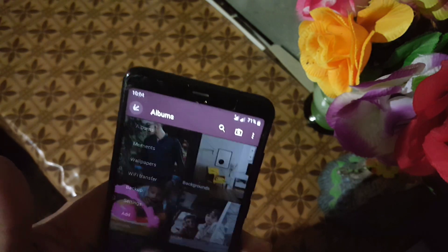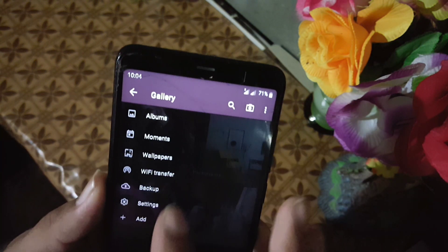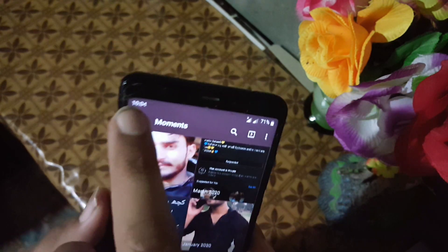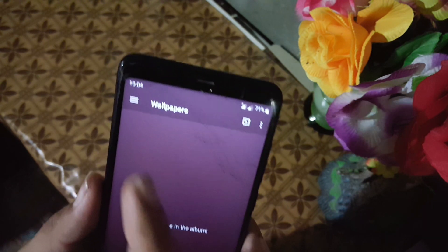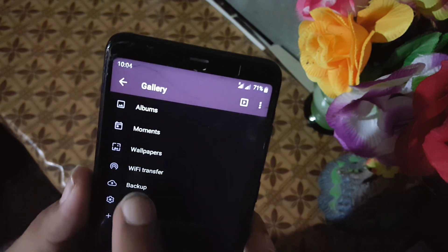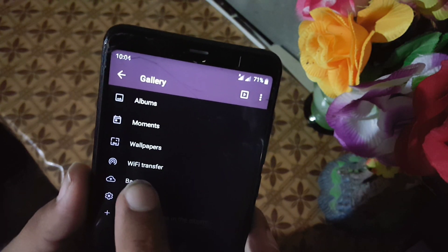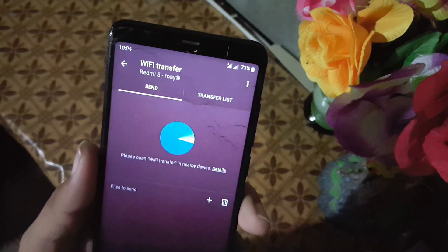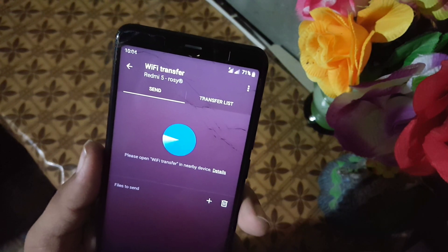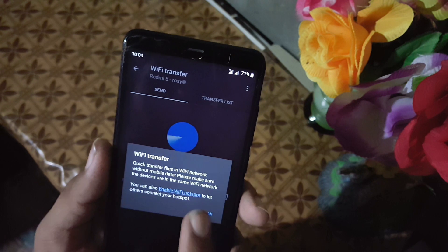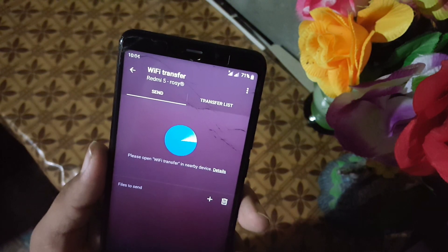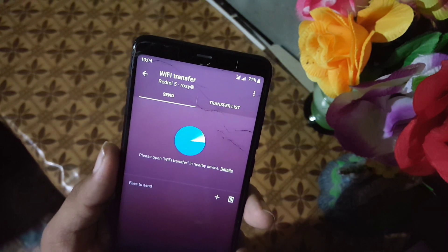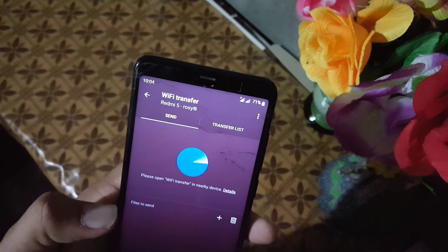On the left side panel we have some albums like Memories and Wallpaper. There is also a Wi-Fi Transfer feature, which is really useful — you can use it to transfer your files between two devices wirelessly.